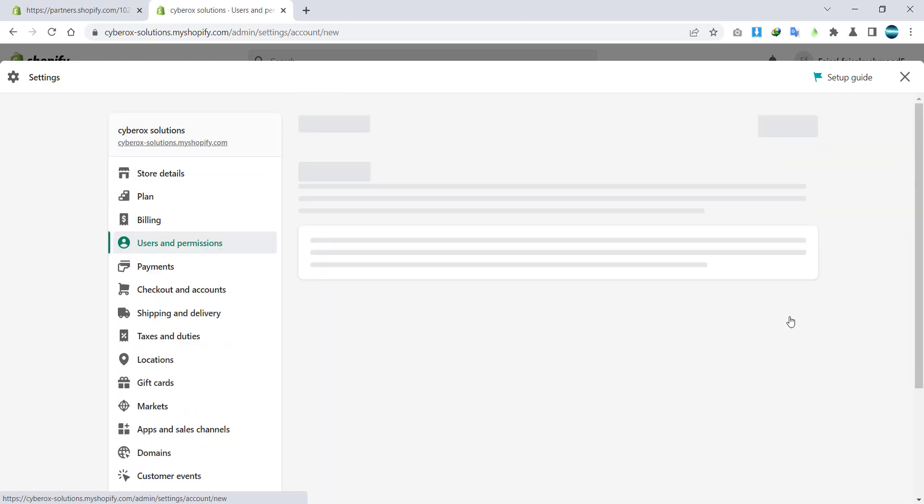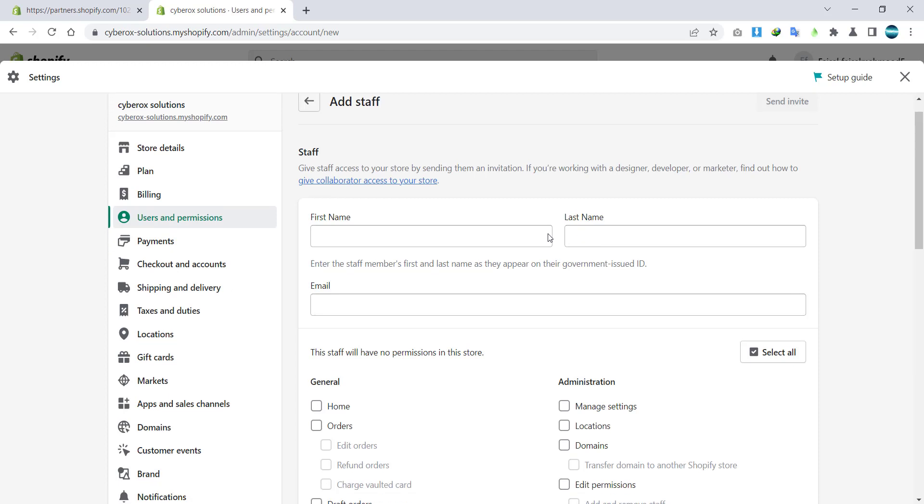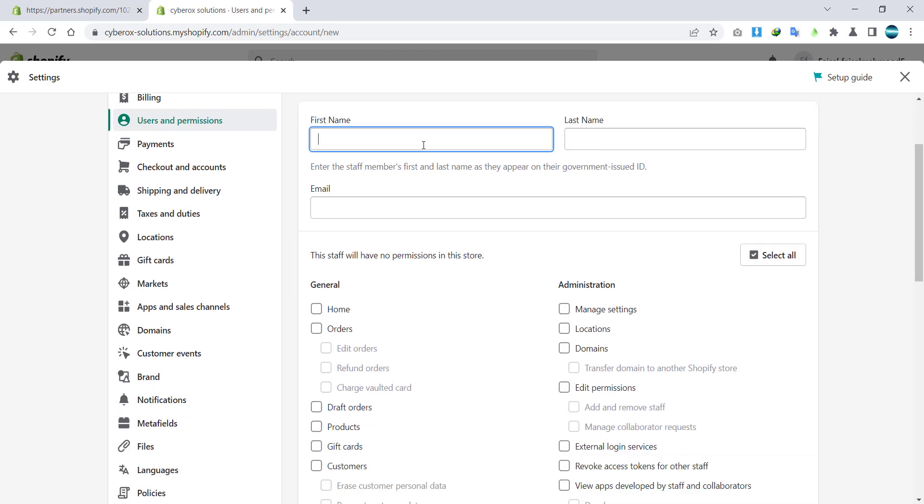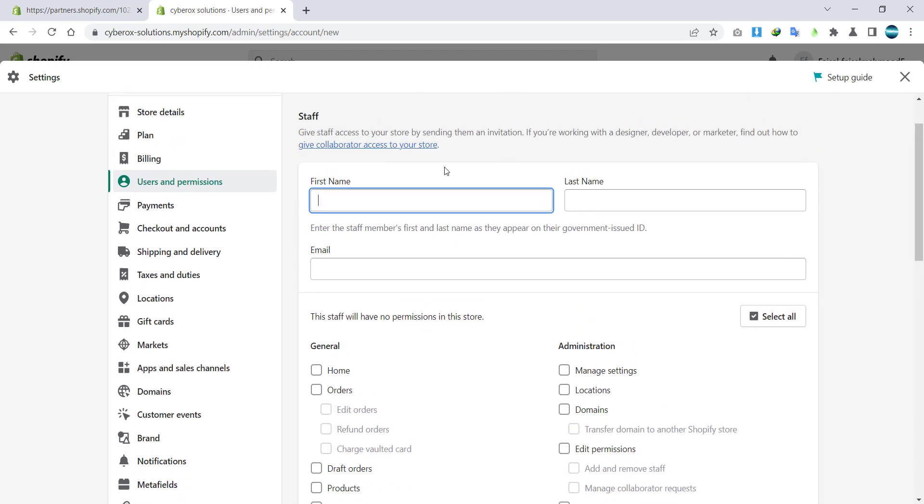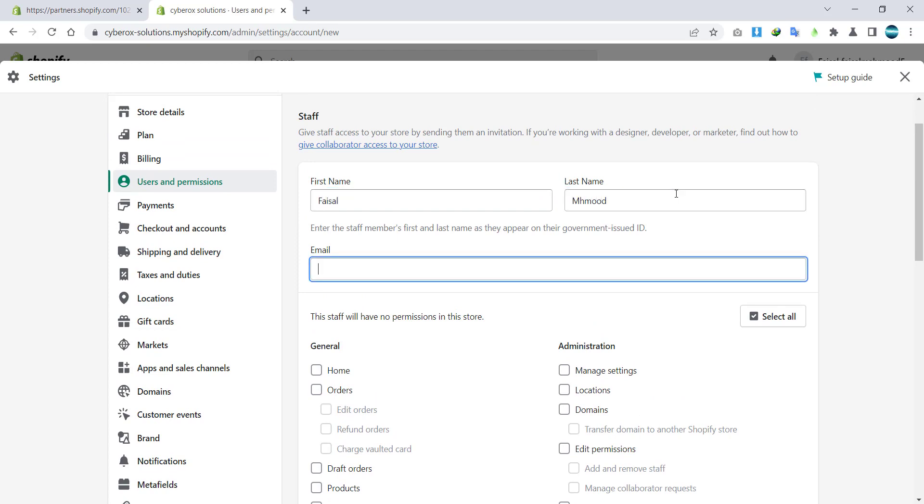So by clicking on add staff, you have to enter the name of that respective person. Let's suppose I'm going to invite myself on another account as a user.